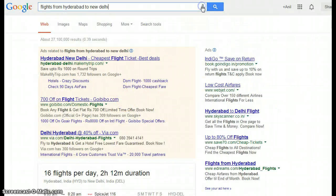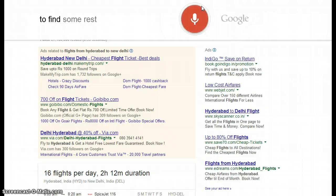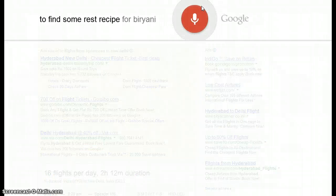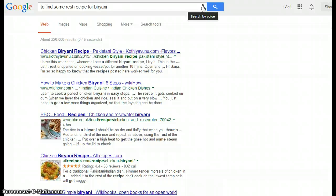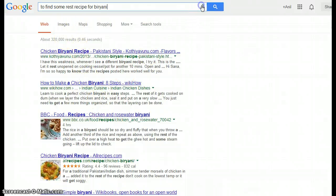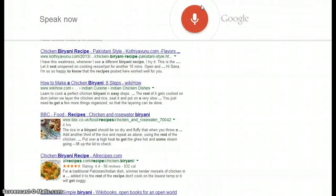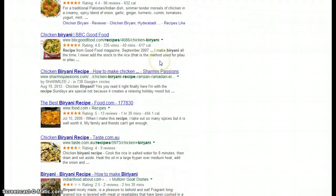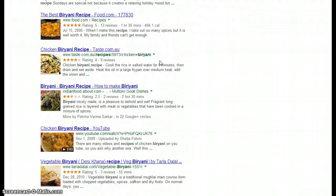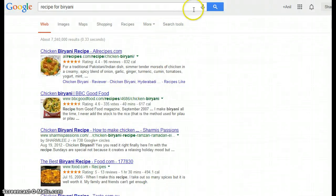If you want to find some recipes, searching 'recipe for biryani' — here are the recipes for biryani.